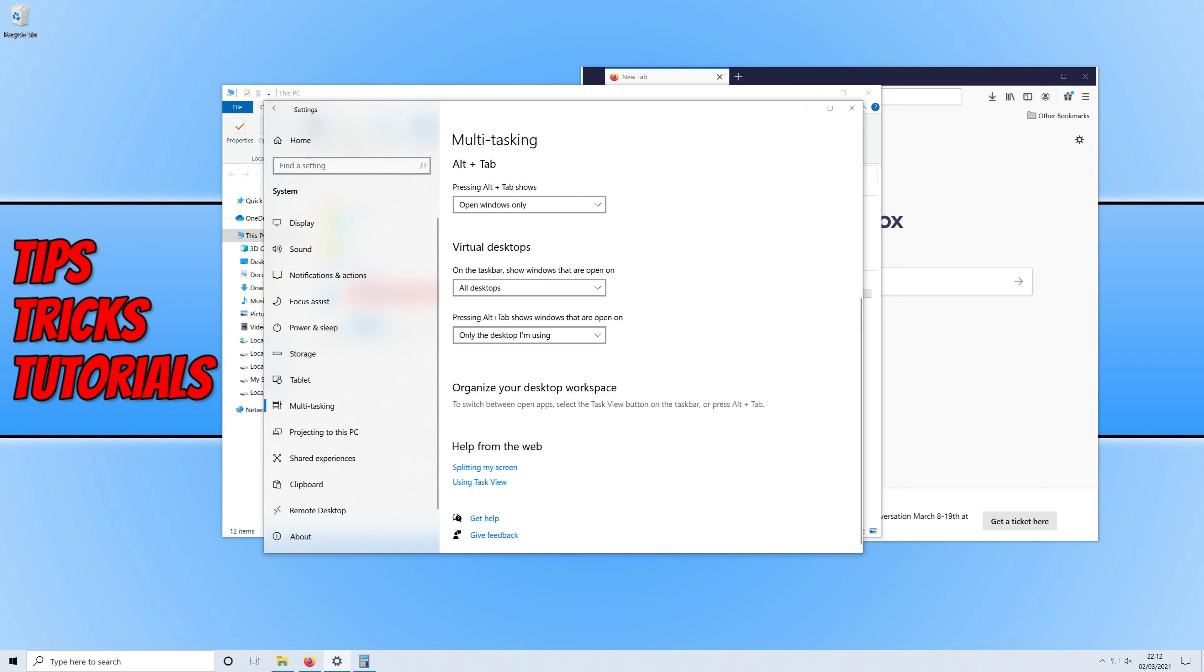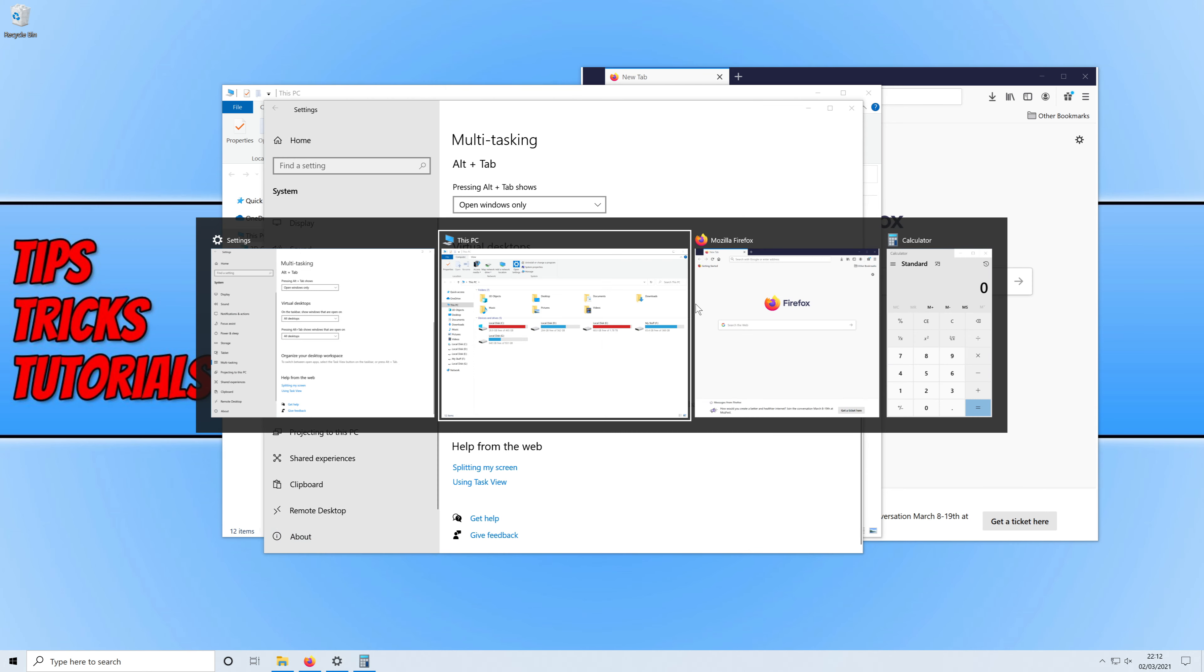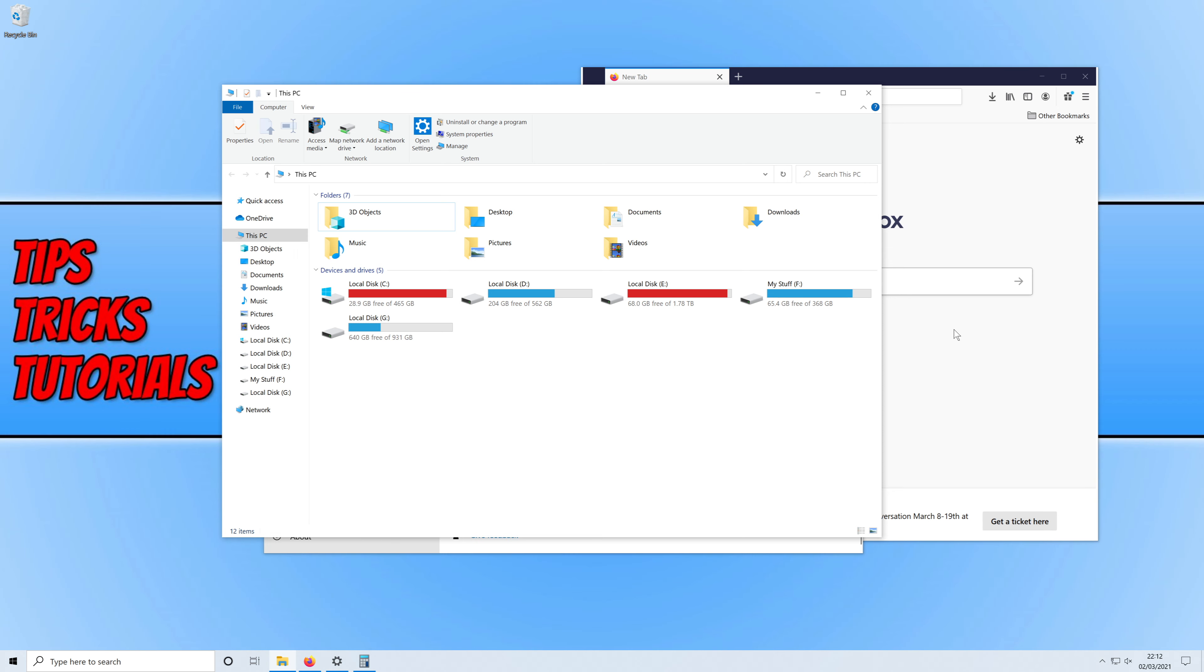You can now see down in the taskbar it's showing the calculator which is actually open in desktop 2. If I change the option below as well which is for Alt and Tab to all desktops, if I now go Alt and Tab you can see it shows the calculator as well which is currently on my desktop 2. But this kind of defeats the whole purpose I find of having different desktops.